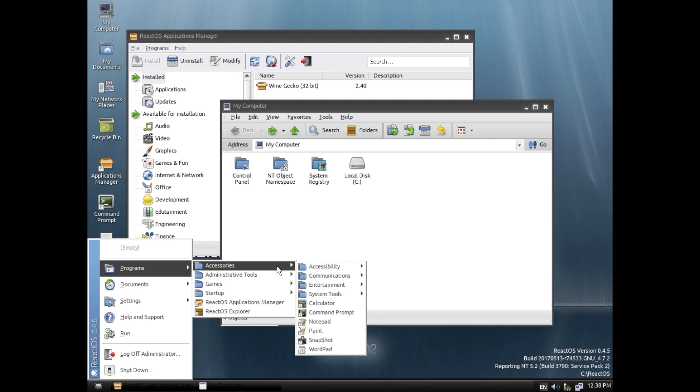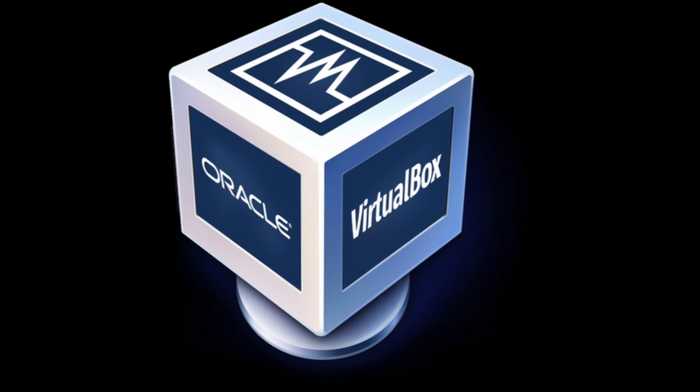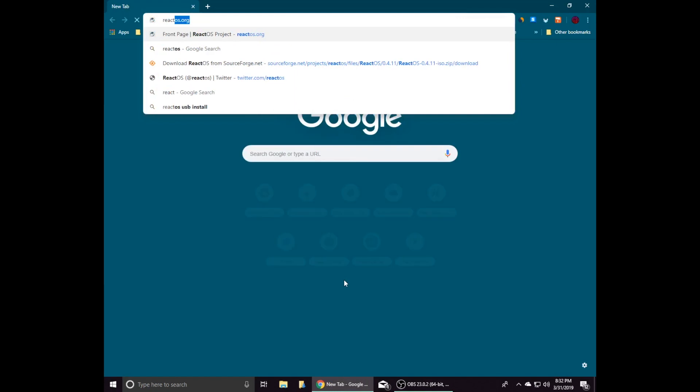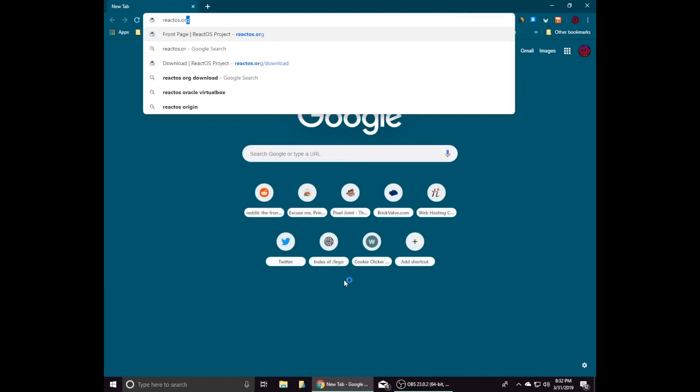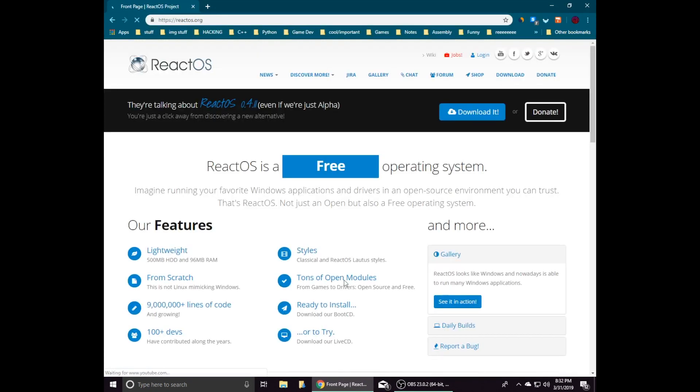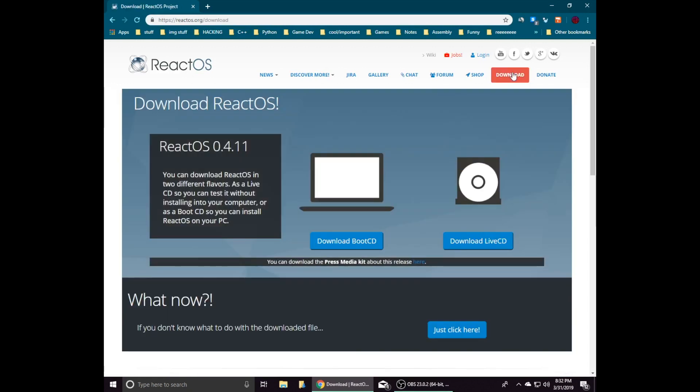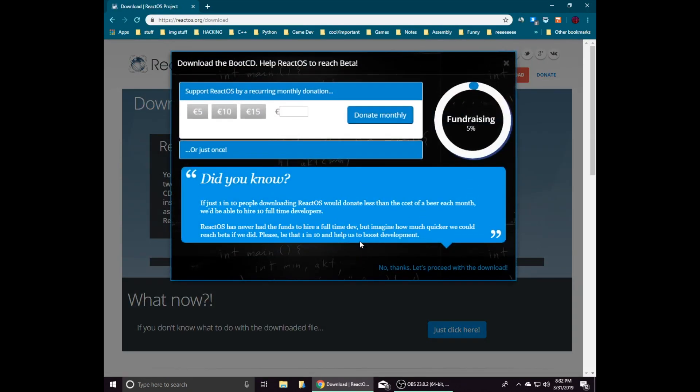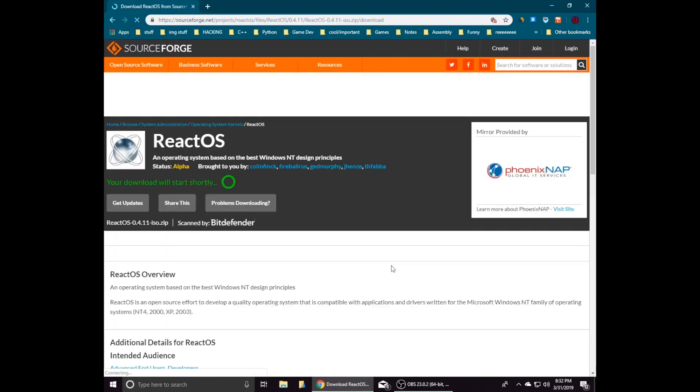Many people who try out ReactOS use VirtualBox, which can be downloaded via the link in the description if you do not already have it installed. The first step to install ReactOS is to download the boot CD ISO from reactos.org, which can be done easily by going to the downloads page on their website. This will also be linked in the description.